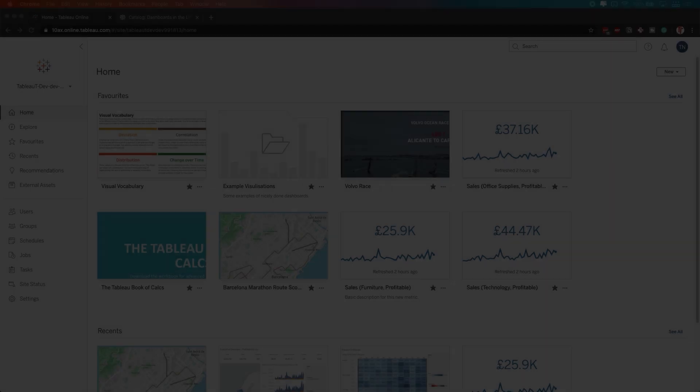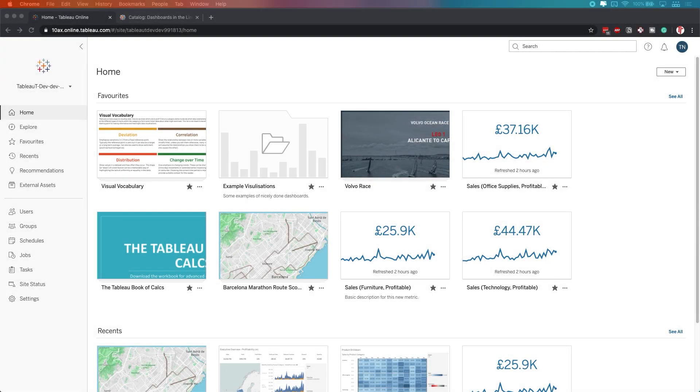In Tableau 2020.2, Tableau have added the ability to see dashboards in the lineage of your Tableau assets. Now, if you're wondering what this is about, this is about a general feature called the Tableau Catalog.